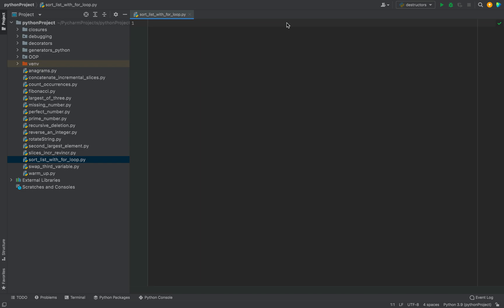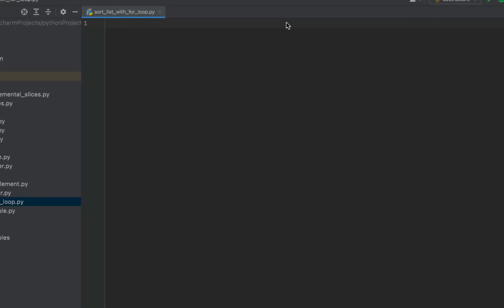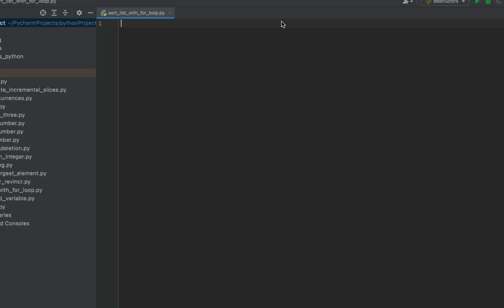I am already in my PyCharm IDE and will start writing the program here. You can open it too on your machine and follow along with me. We'll begin with writing the main function first.